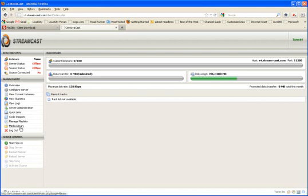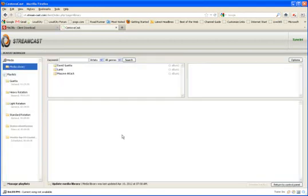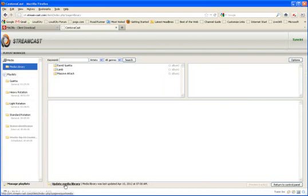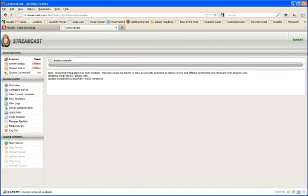And the way you do that is you go to Media Library. And remember, you've already uploaded all your songs. This box here, even though we show those three folders on there, will probably be blank. Everything will be blank here. Click on Update Media.